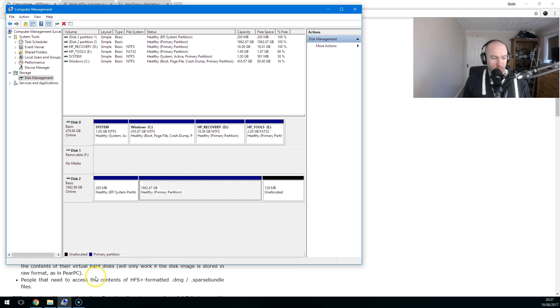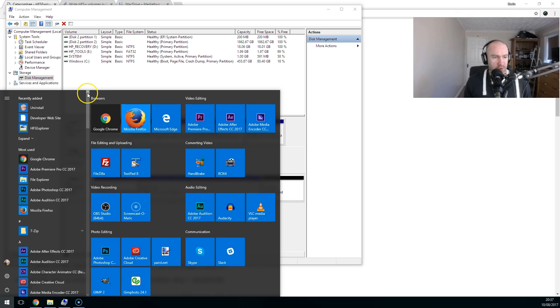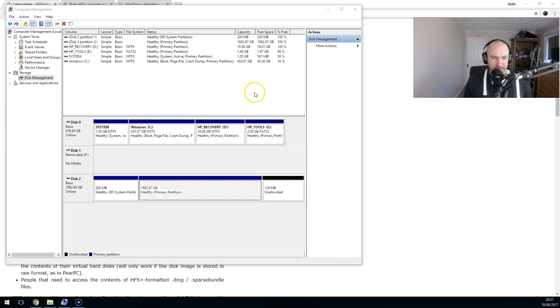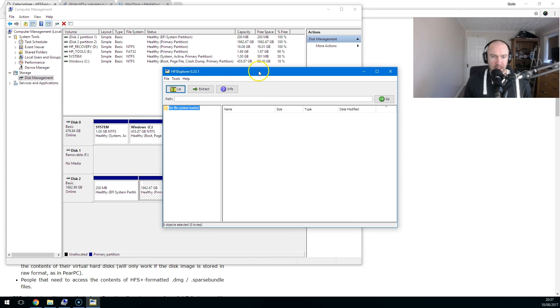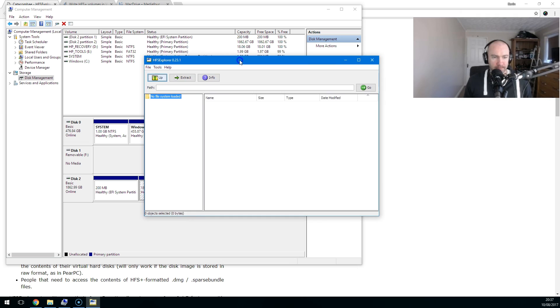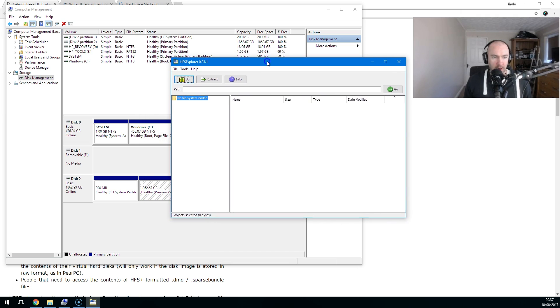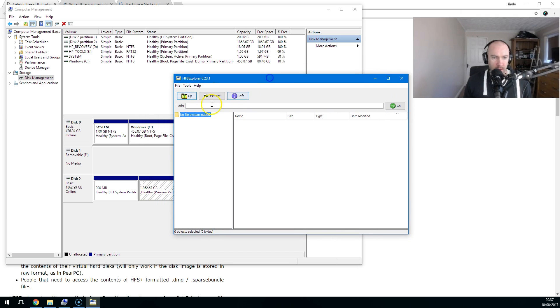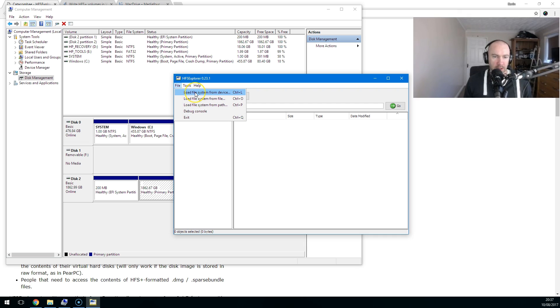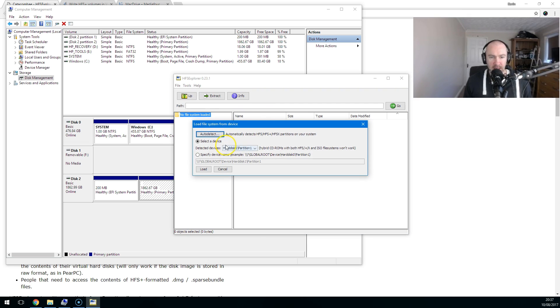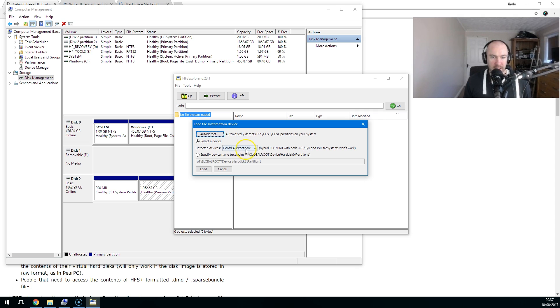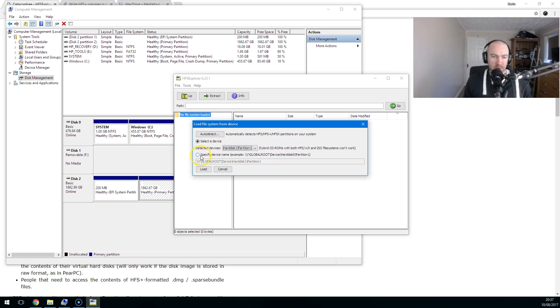So what we're going to do is use HFS Explorer. Now what you need to do is select load file system from device. If you are trying to access something that's on the same hard drive, I believe you would use this part where it's hard disk one, partition one, etc. And you can specify the device name as well if you're plugging something in.